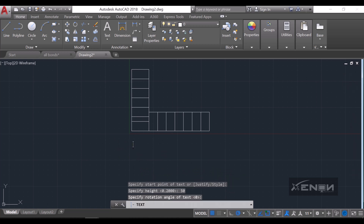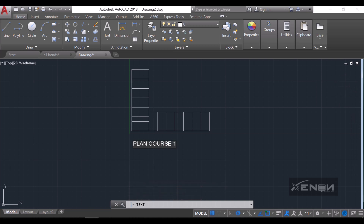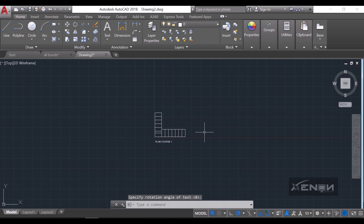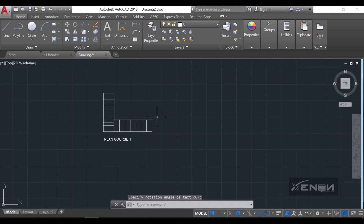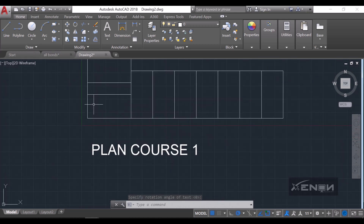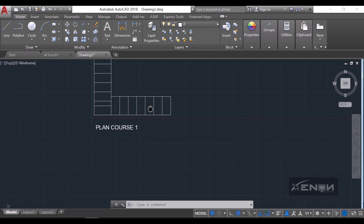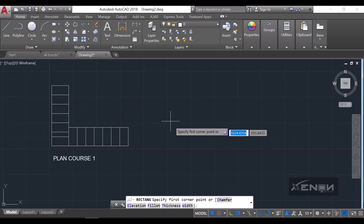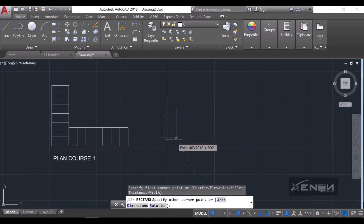I'll add some text here saying this is Plan Course 1 of my header bond. Then I'm going to create Plan Course 2. Remember we said we start with a horizontal brick for Plan Course 1 — for Plan Course 2 you start with a vertical brick, so I'll do exactly that.